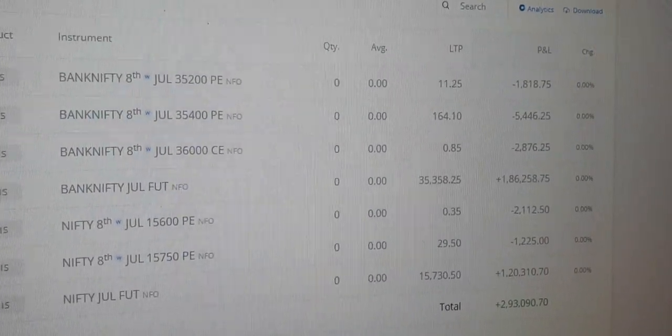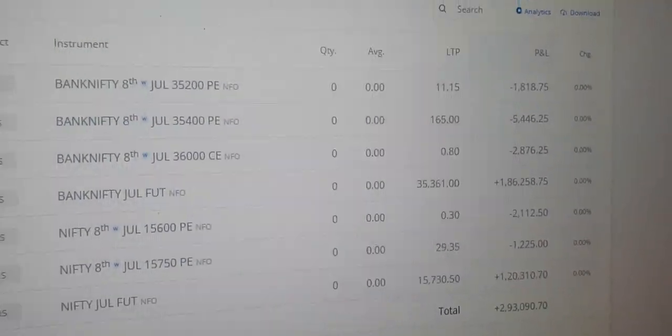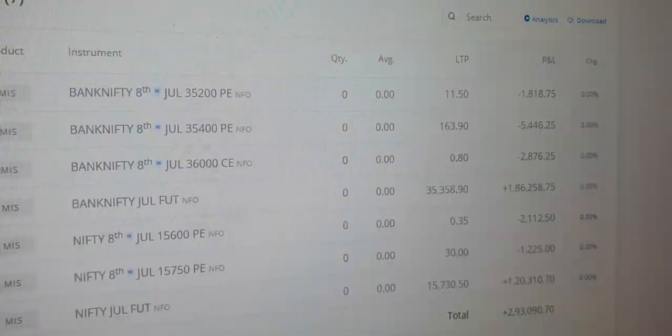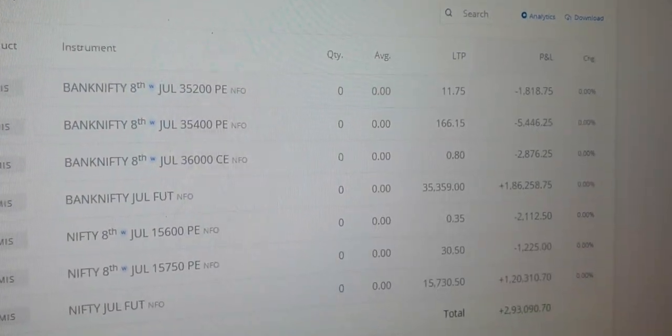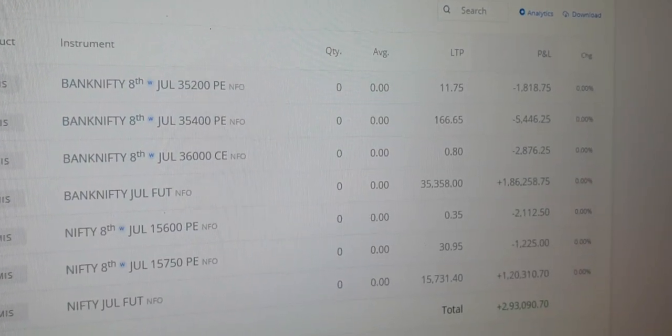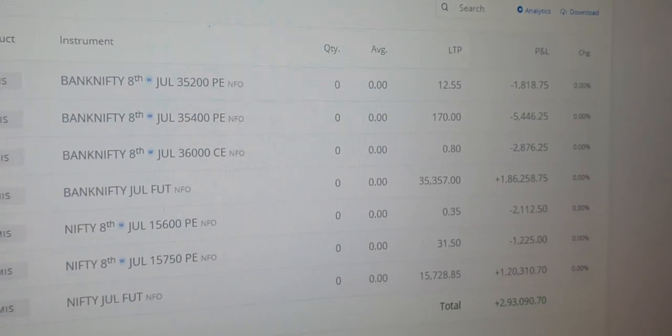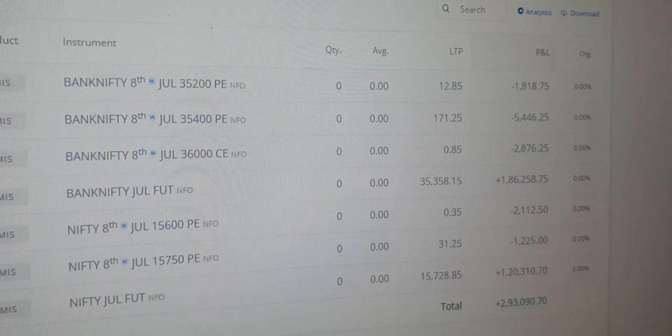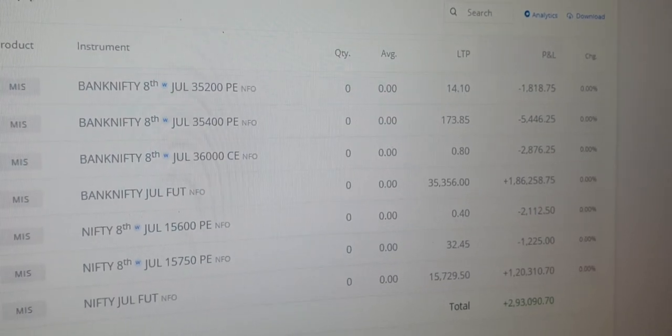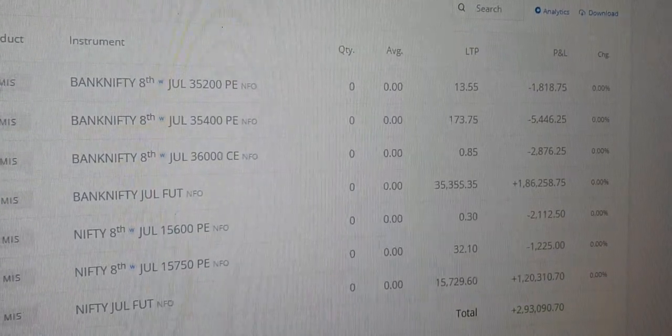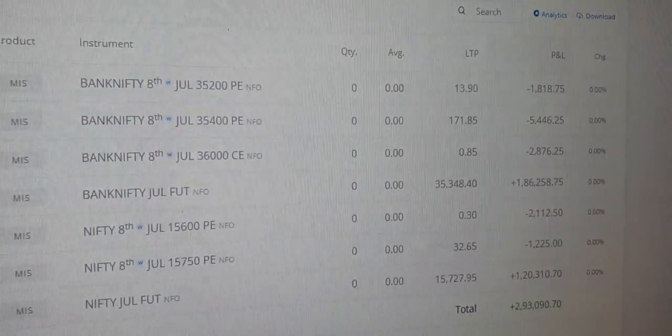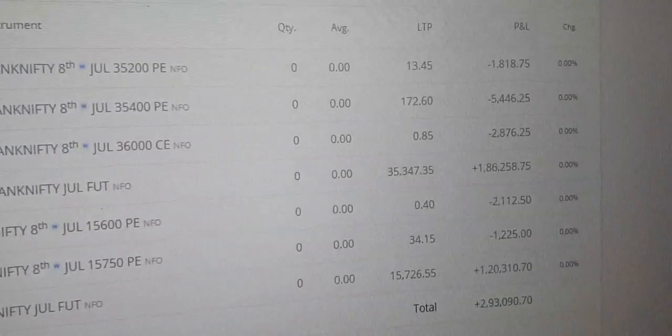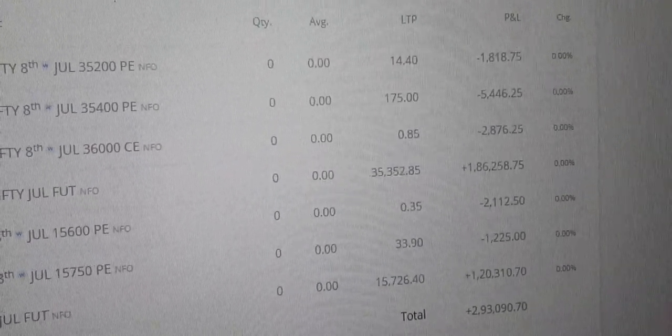And by the way, I will upload one video - ki kaise small capital se bhi large quantity khariidna hai hedging ke through. So that video I will upload very soon. Thank you guys, so good day today, finally finally accha profit bana hamara. Okay, take care guys.